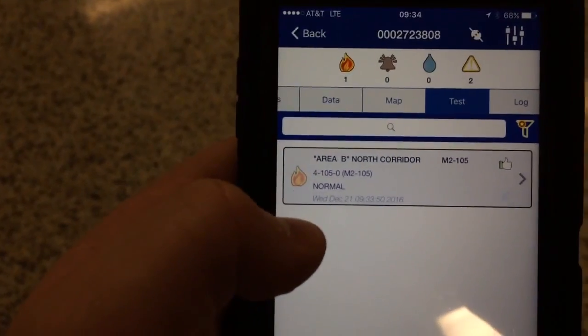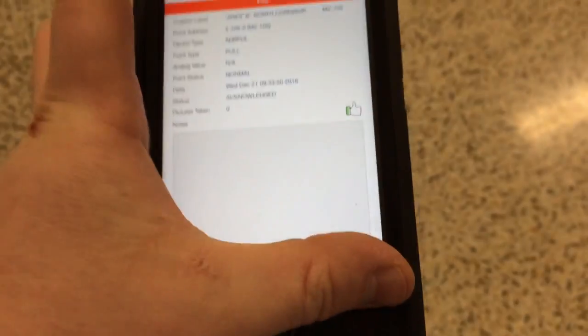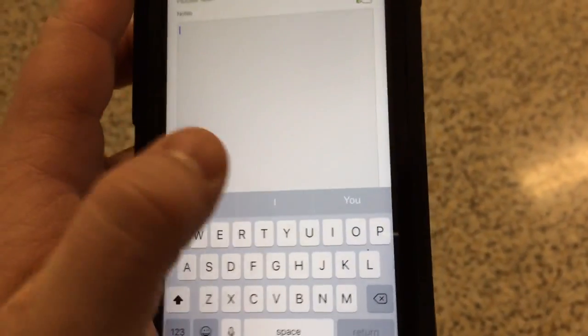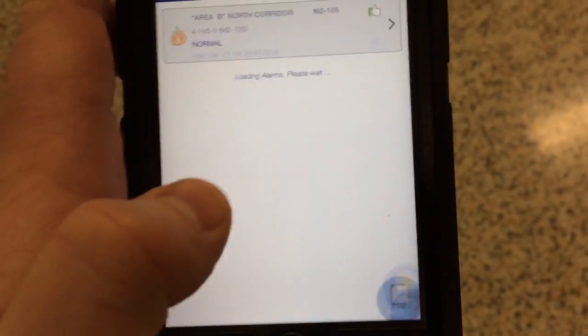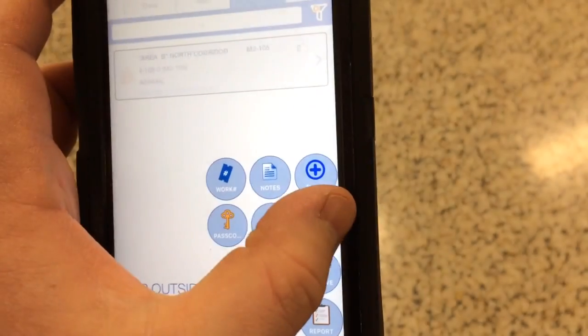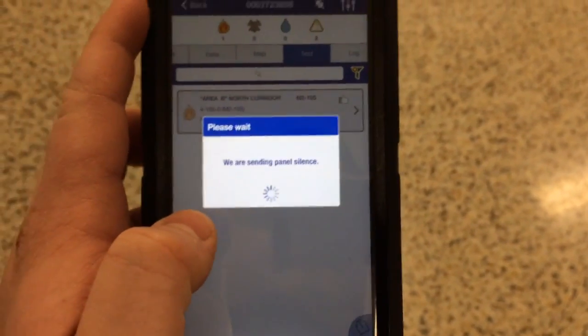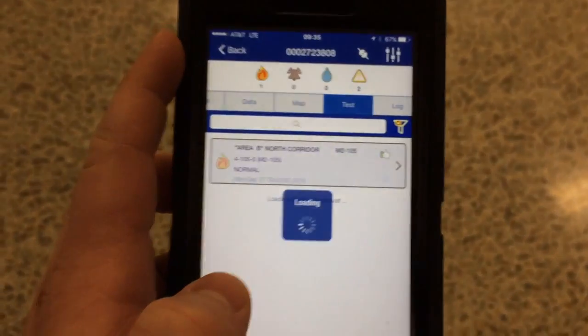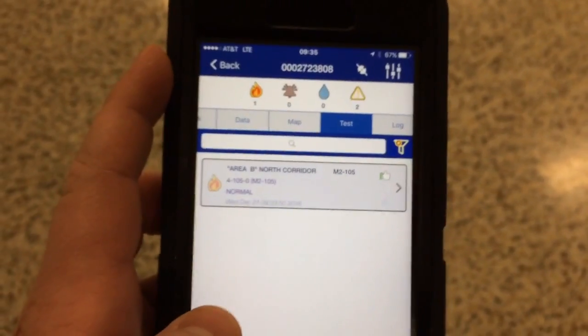You have received a fire alarm. Custom label: Area B north corridor, M2-105. Point address: 4-105-0 square meters dash 105. Point type: pull. Device type: ADRPUL.